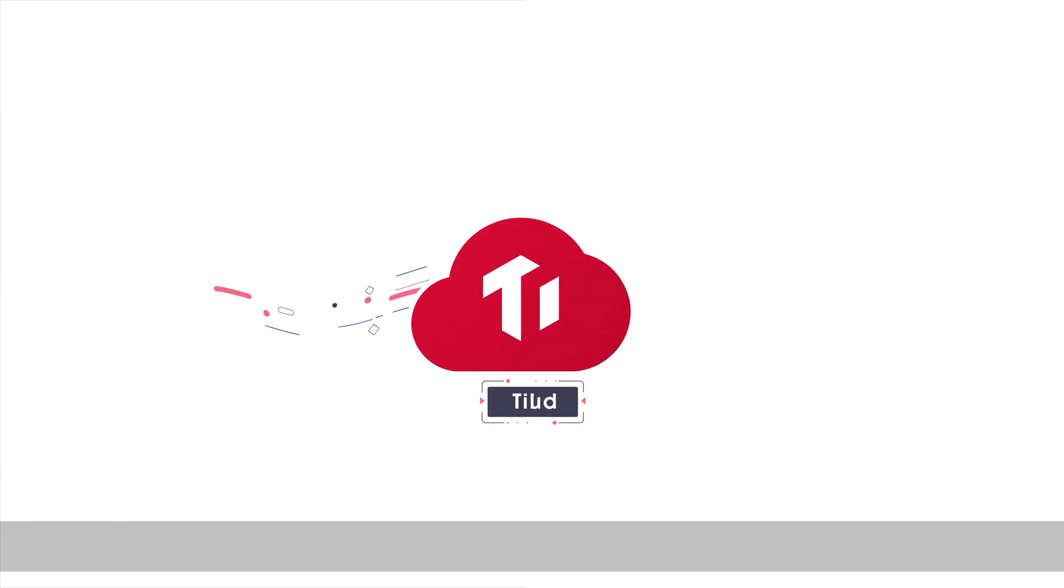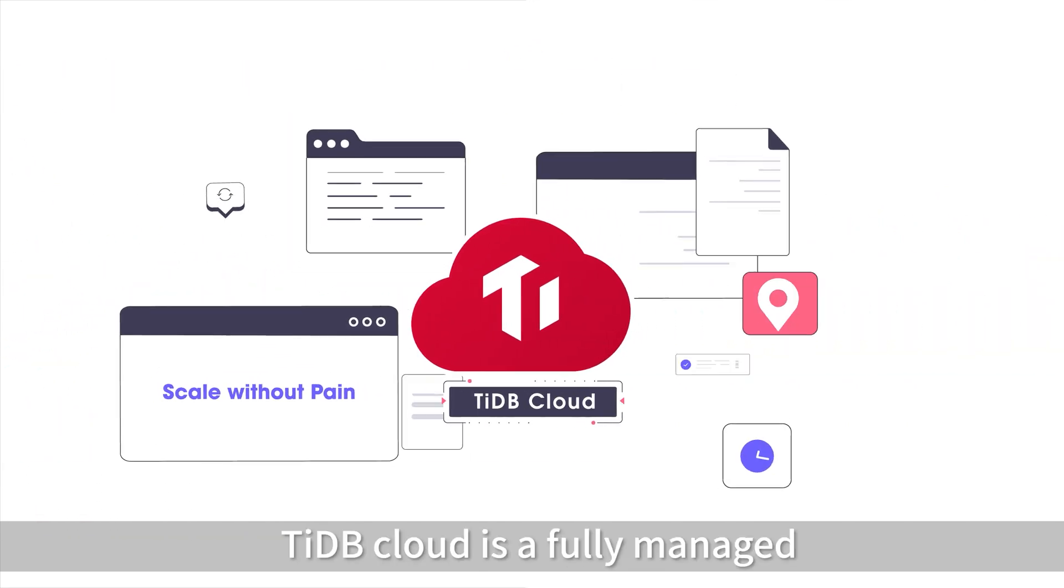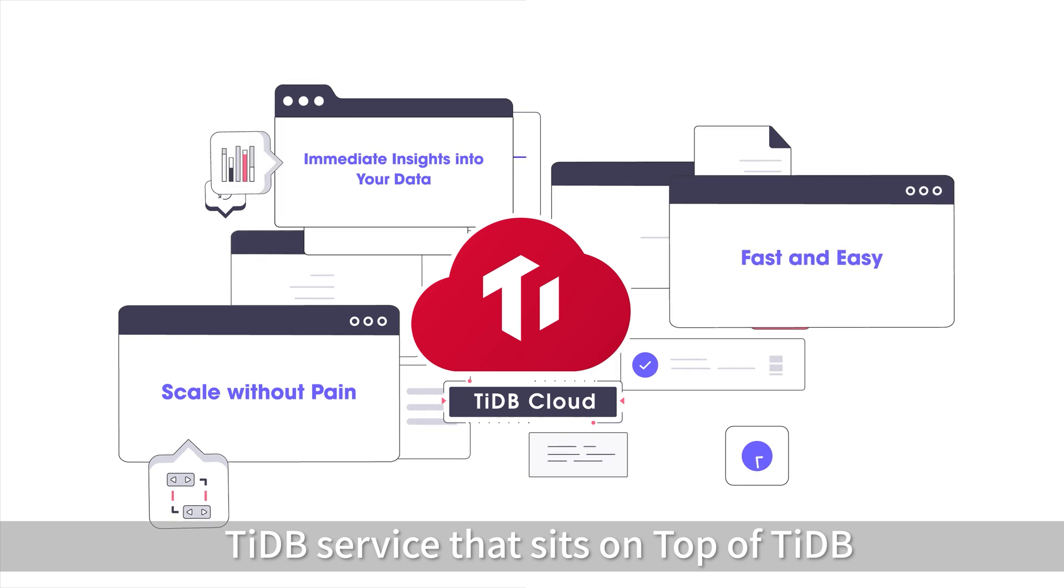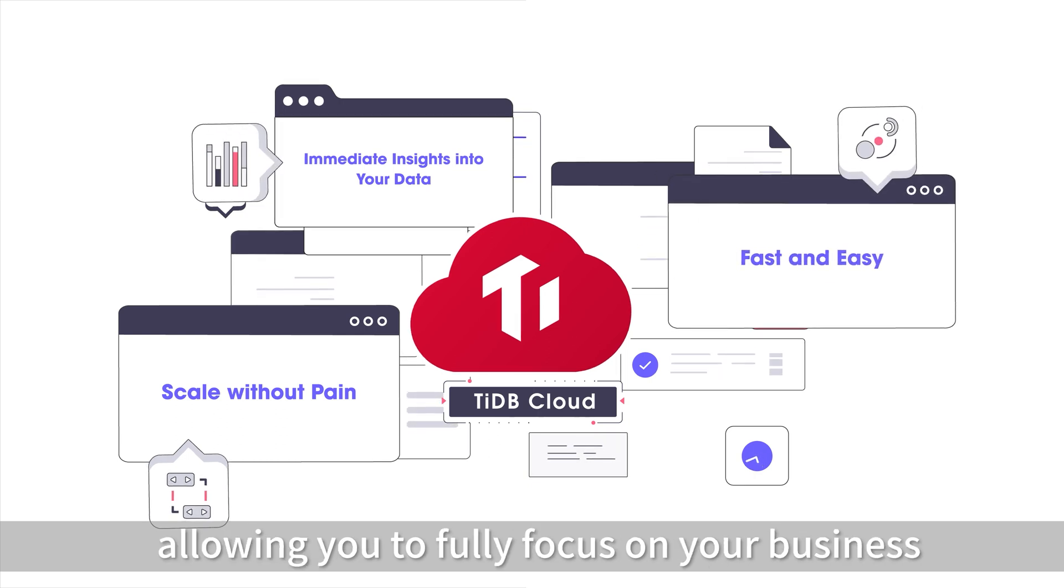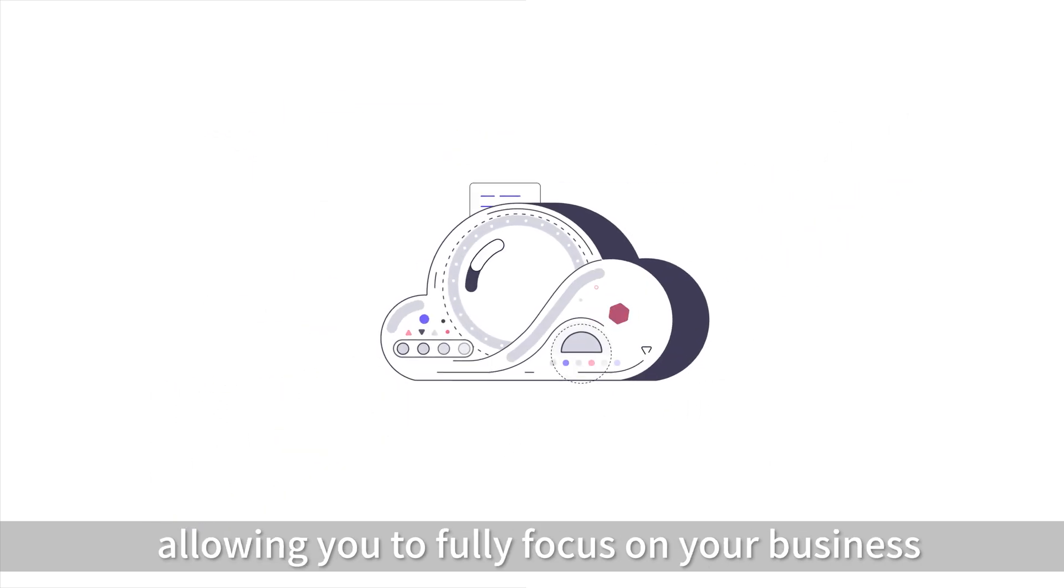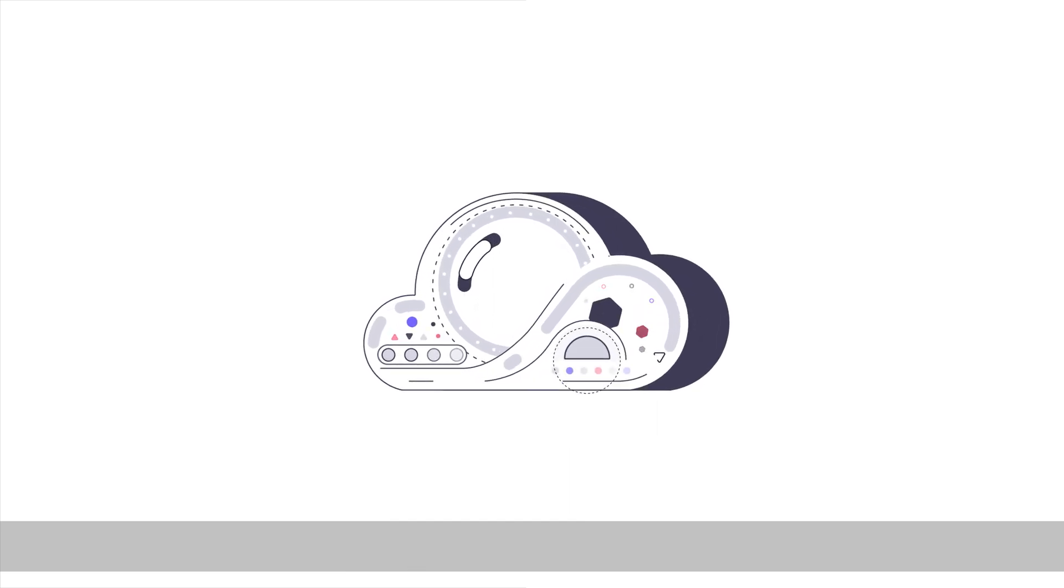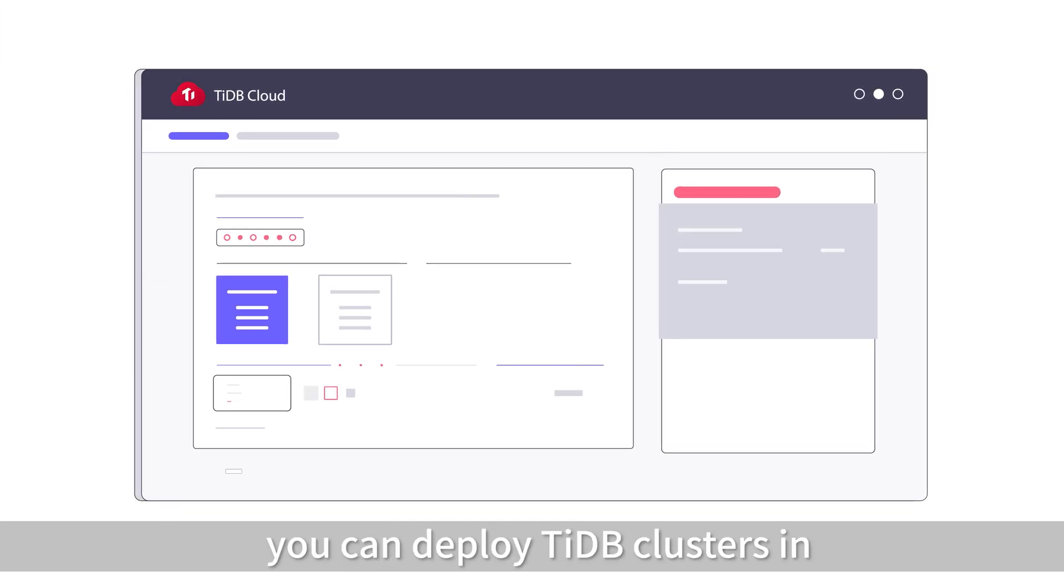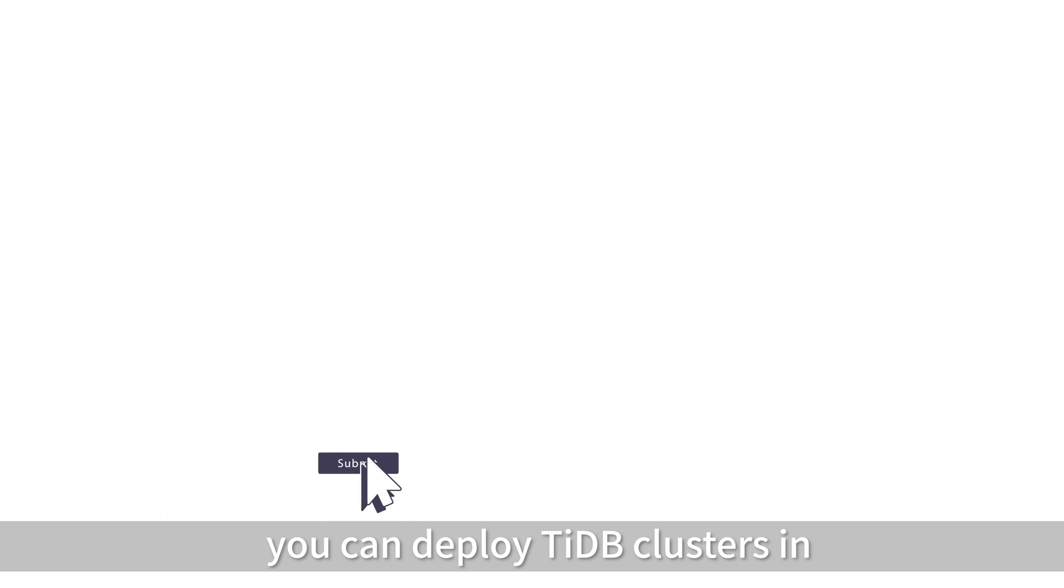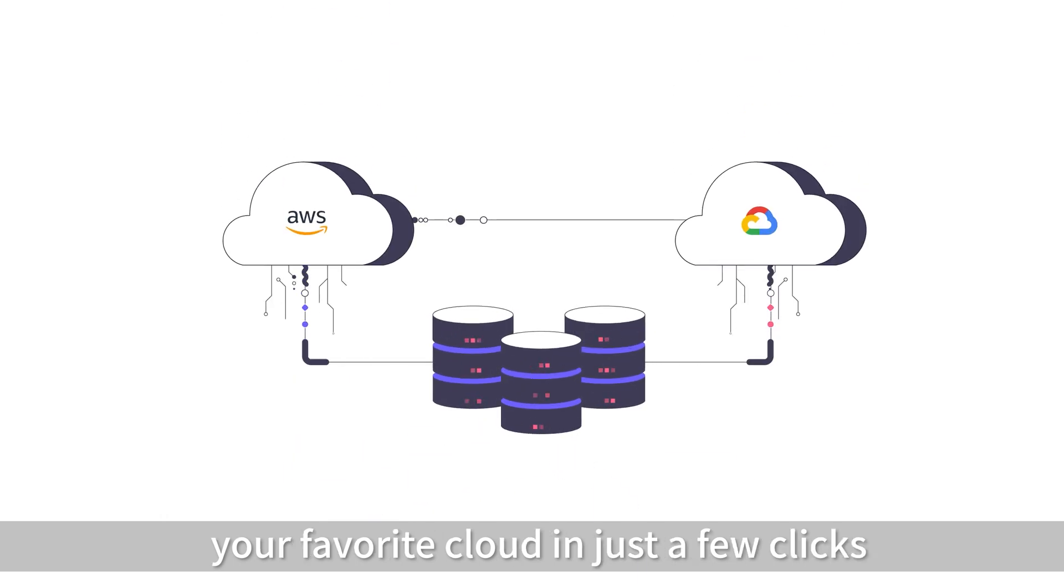Prefer working in the cloud? TyDB Cloud is a fully managed TyDB service that sits on top of TyDB, allowing you to fully focus on your business, not your infrastructure. With TyDB Cloud, you can deploy TyDB clusters in your favorite cloud in just a few clicks.